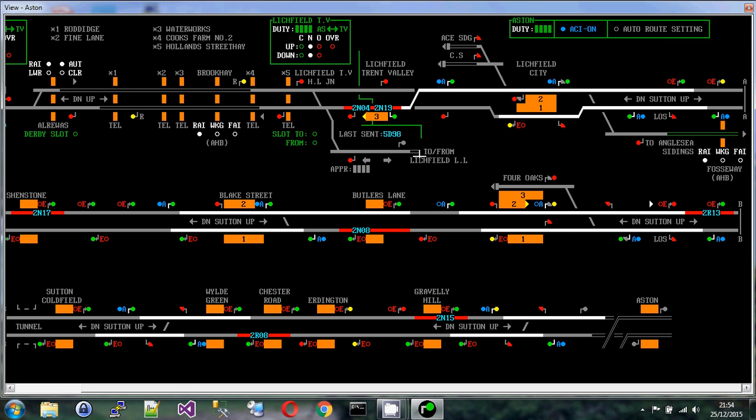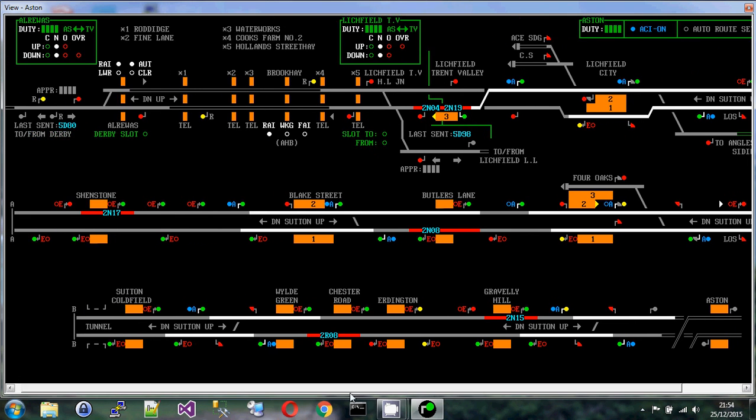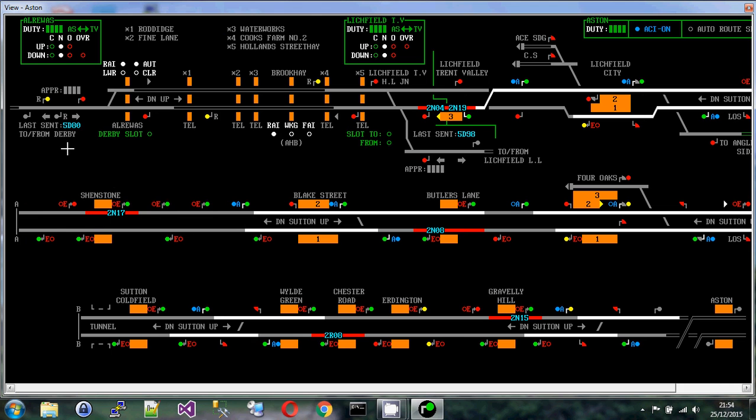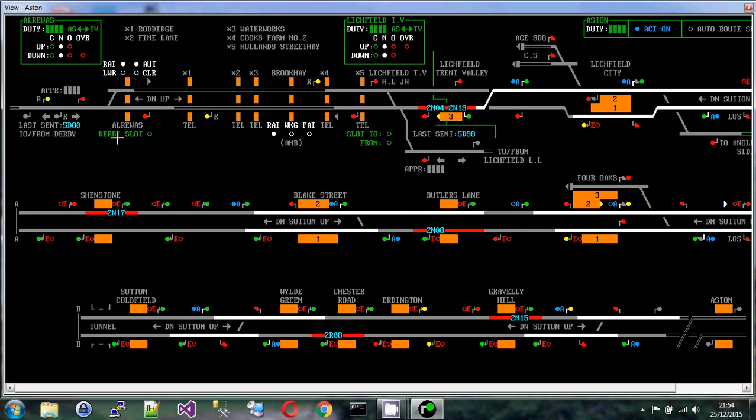When we get to the far end here, we have the same kind of idea. The track has gone from a double track down to a single track, and then here, in this case, Derby signal box is in charge of the line once the trains pass here.